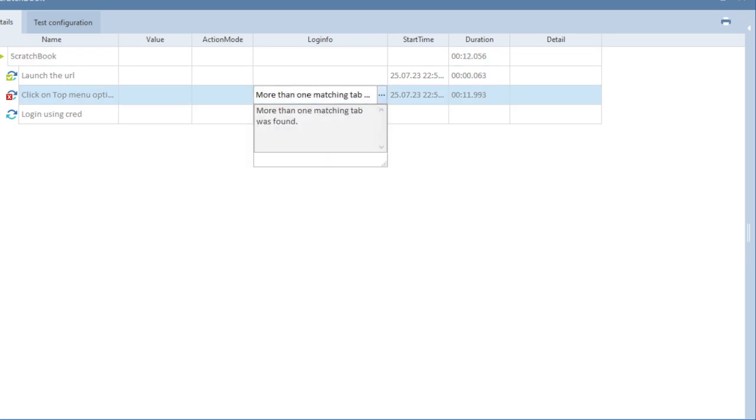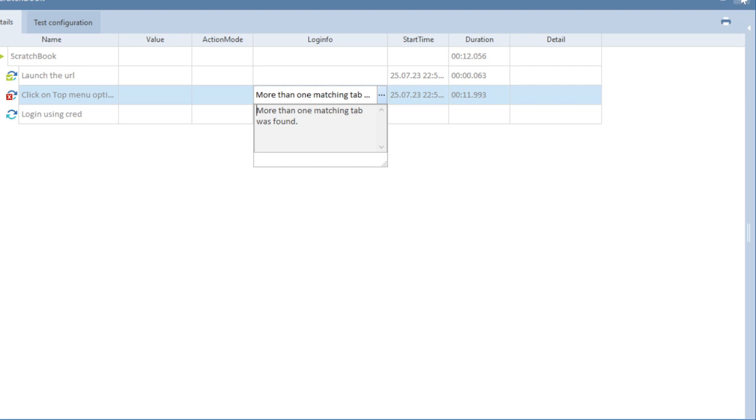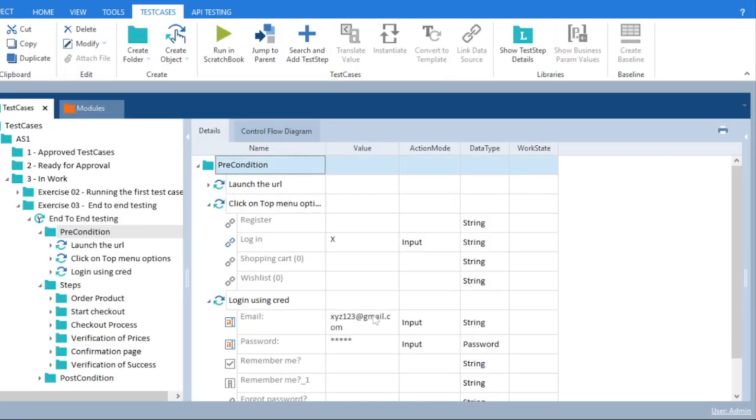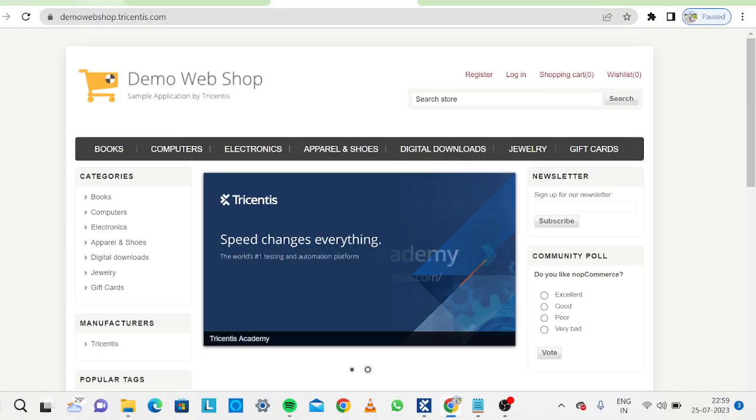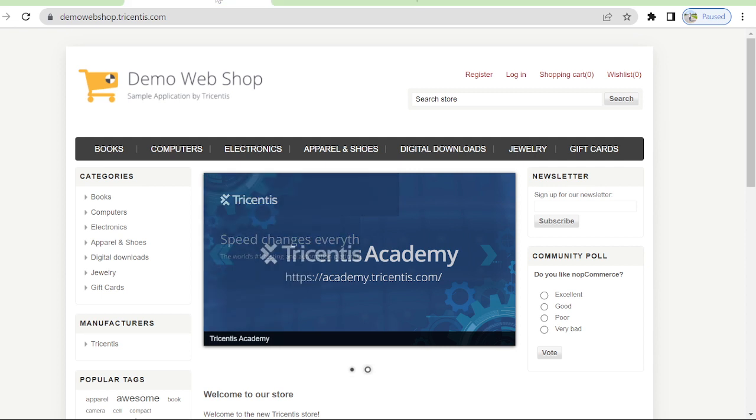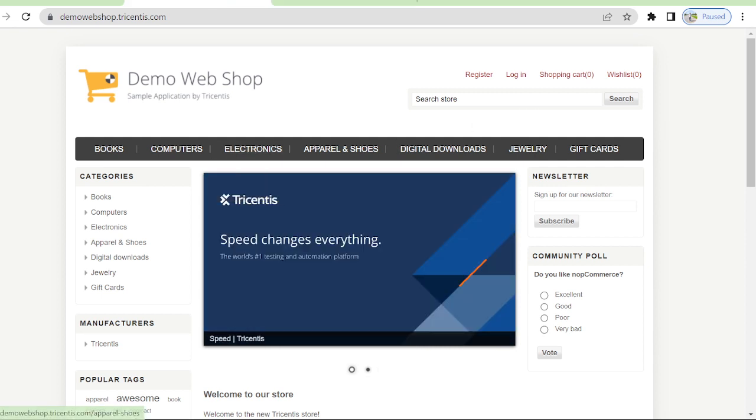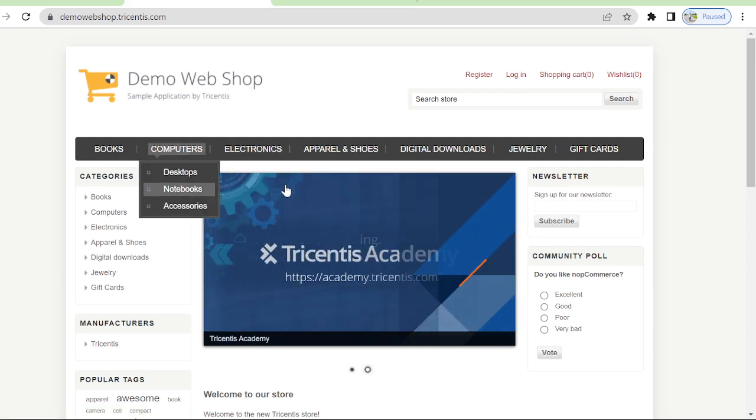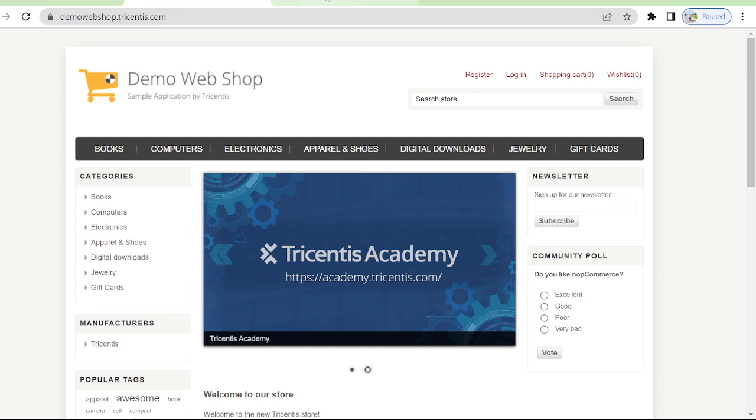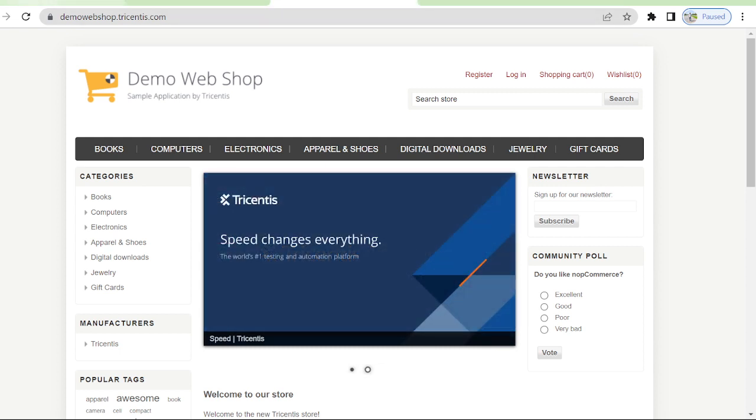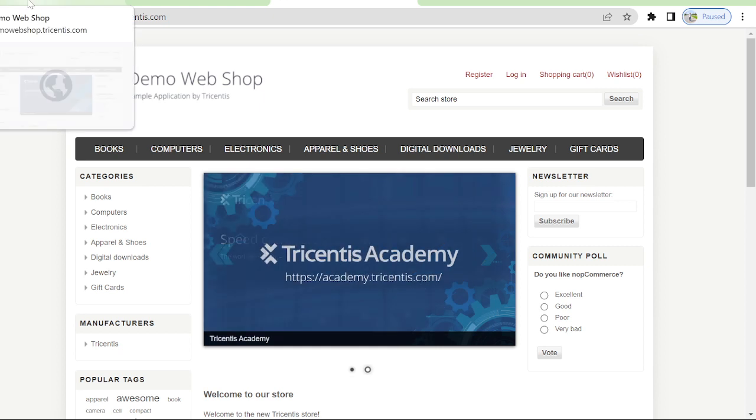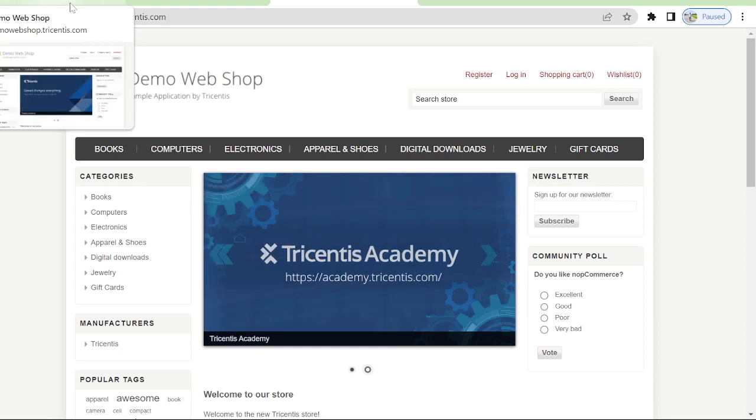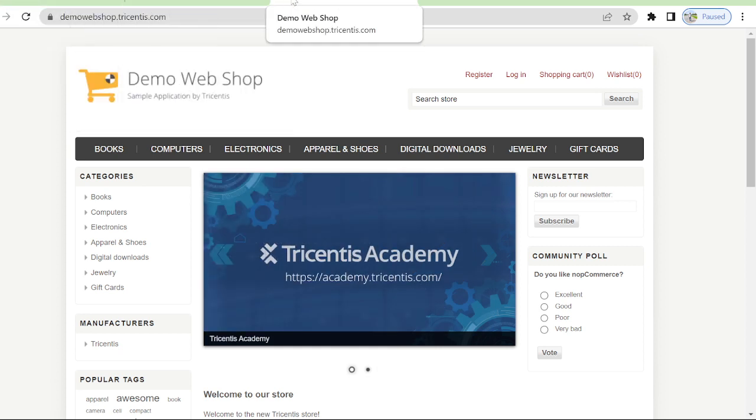If you will go to your web browser you will see already two demo webshops are opened and they also have login page. When Tricentis Commander is opening and coming to this particular page, it is confused because the titles are also same.